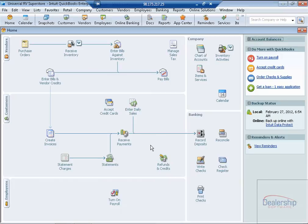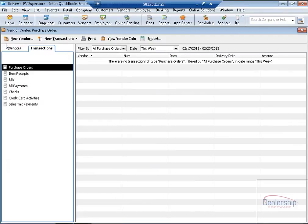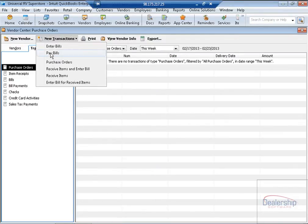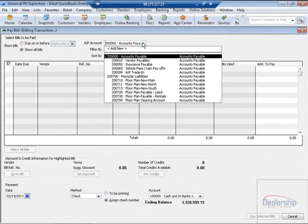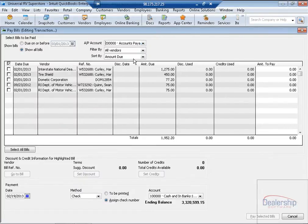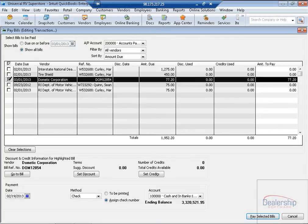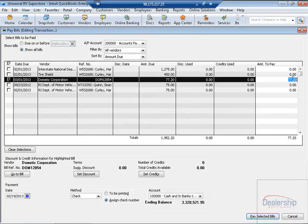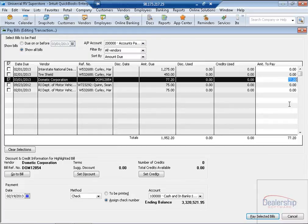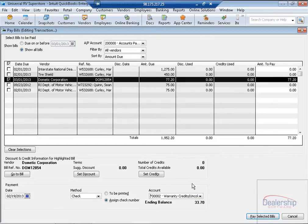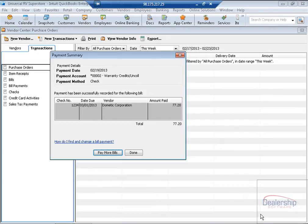Now we want to go to the Vendor Center, New Transactions, and Pay Bills. Now we want to filter for Vendor Payables. And here we can see our Dometic bill for $77.20. We can select it. We can pay the full amount, or you can make a partial payment. Just change the amount right here. For this example, we'll pay the full amount. And now we're going to take the money out of the Warranty Credit account. So we need to change the account to Warranty Credits, and that's it. Click Pay Selected Bills, and click Done.